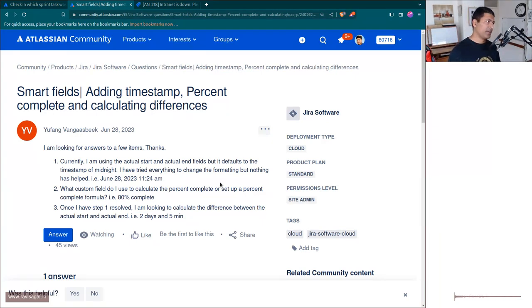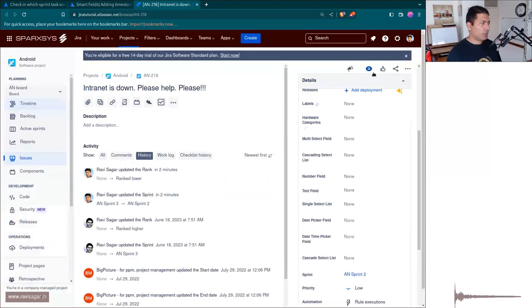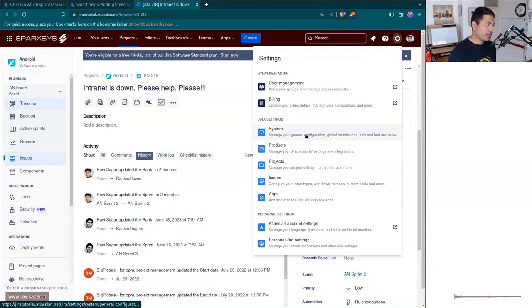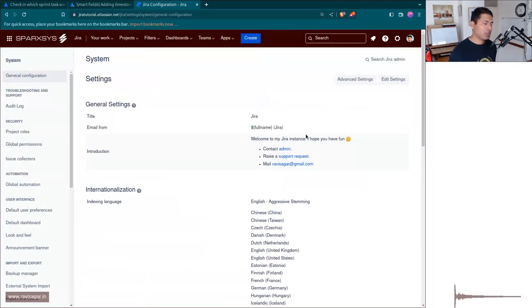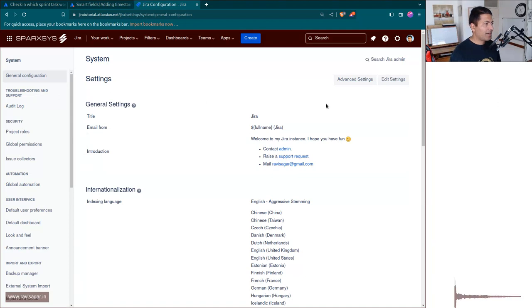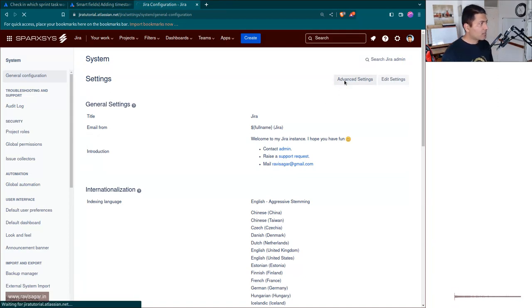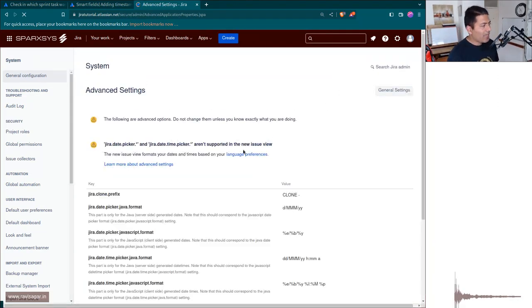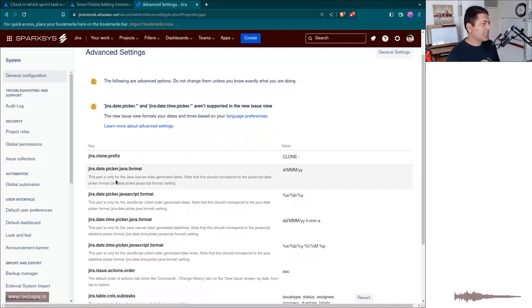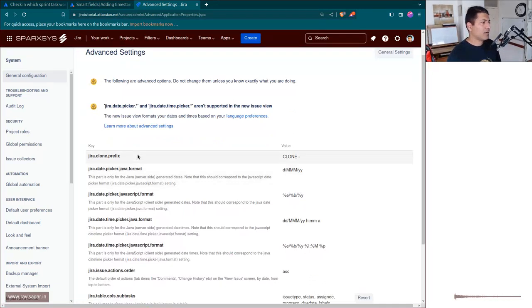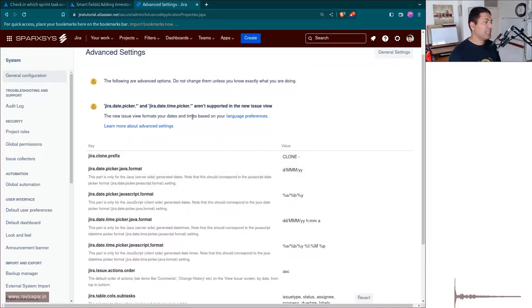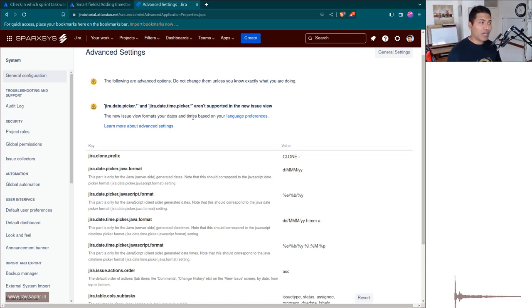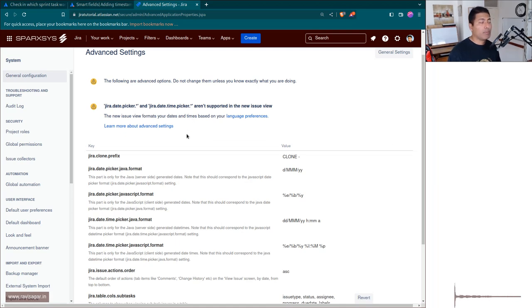Now, if you are a Jira admin, what you can do is go to your Jira instance system and then go to advanced settings. And here you have the option to change the date format, but it may not work for the new issue view. You can try, but it might not work everywhere, though it will still do a few things for you.